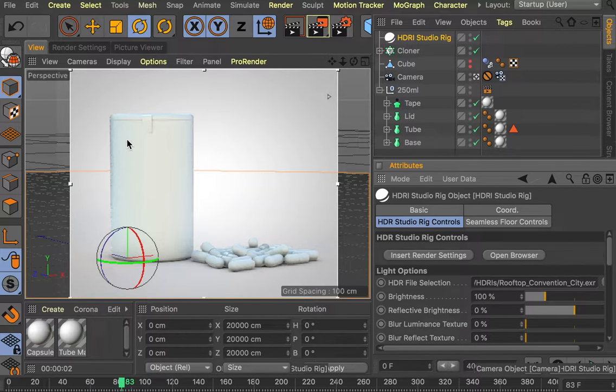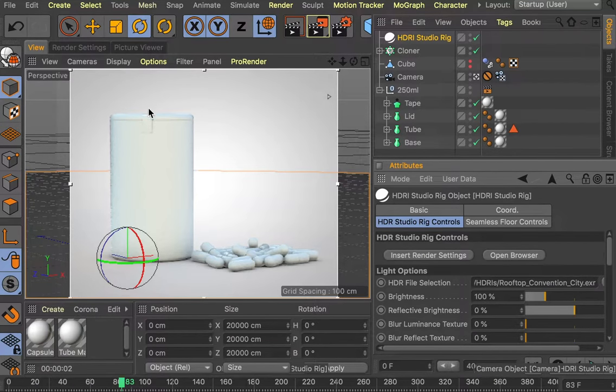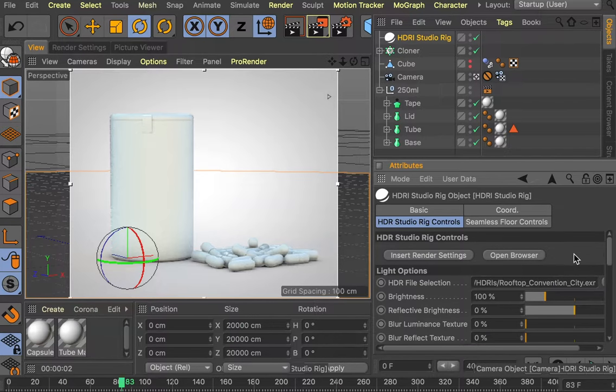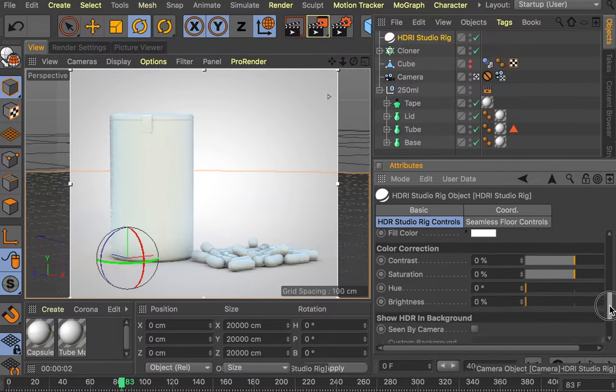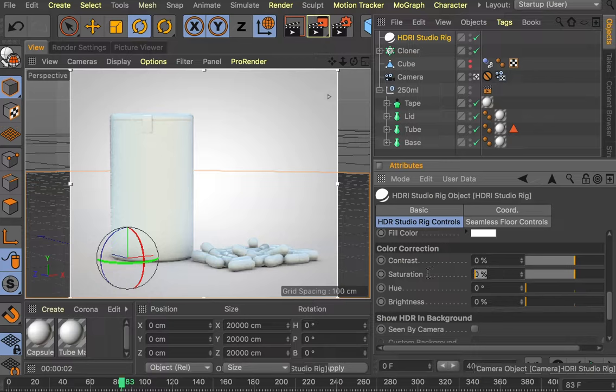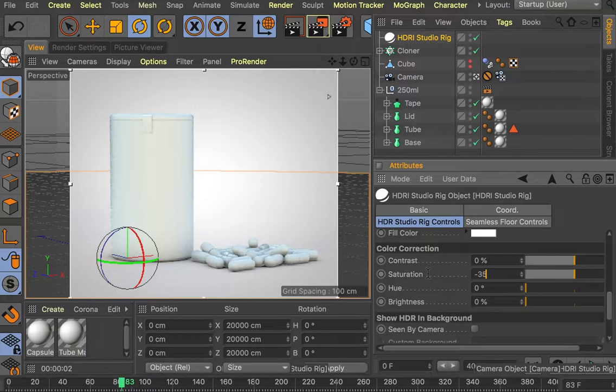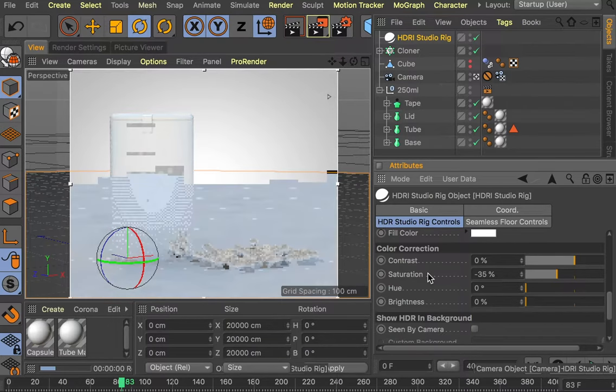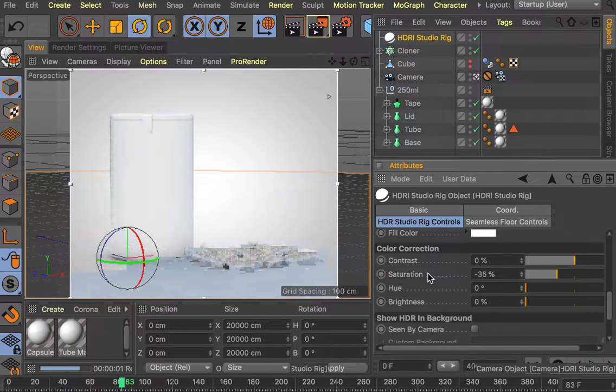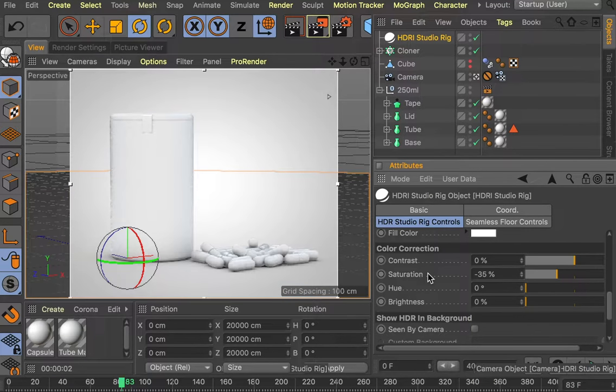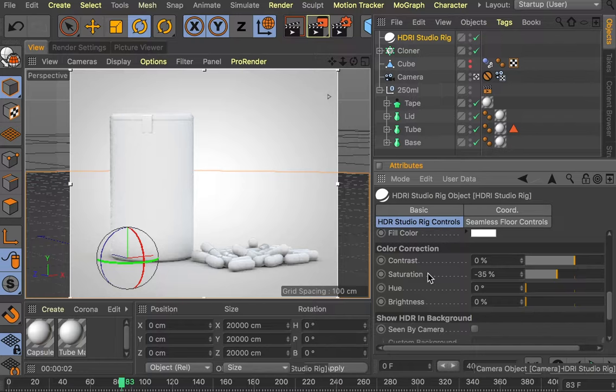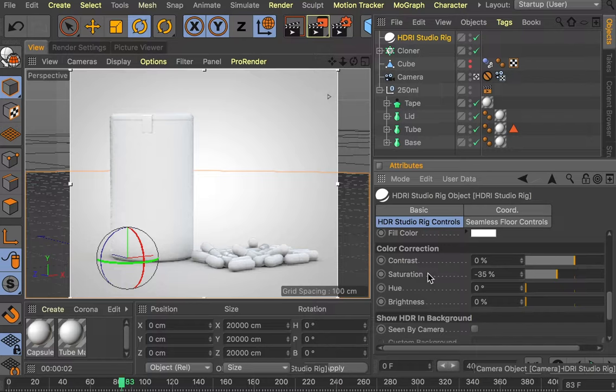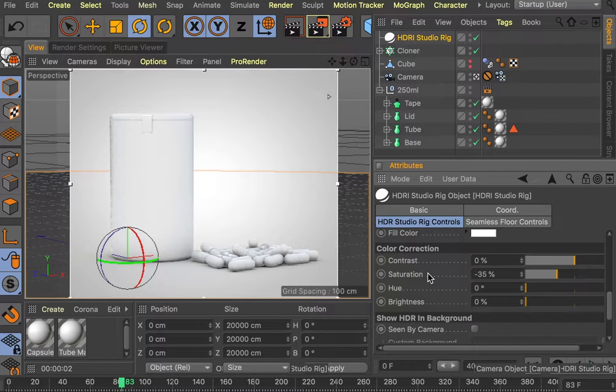As you can see, it colors the scene quite aggressively sometimes. So what we can do is just turn the saturation down in this menu here. Let's say minus 35. As you can see, it's removed a lot of the color that was bleeding onto the model. I've done that because I want the color to be quite neutral. Because when I add the photographic background, it will be more believable.